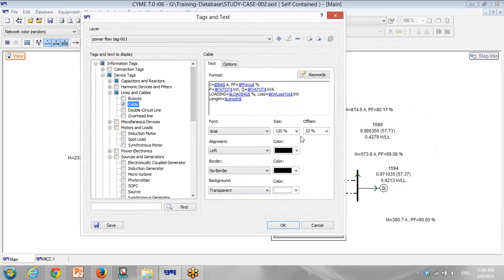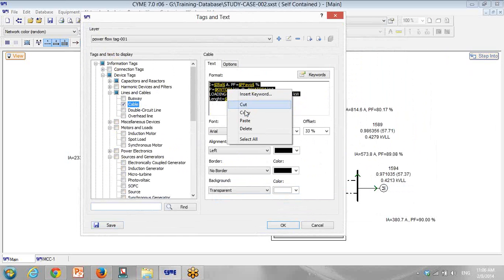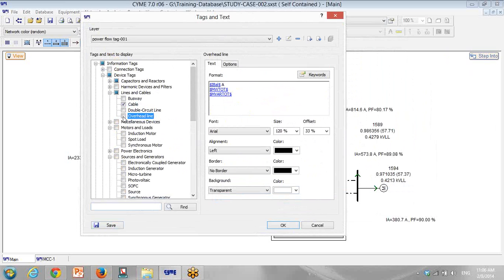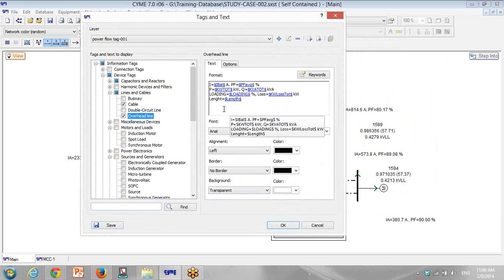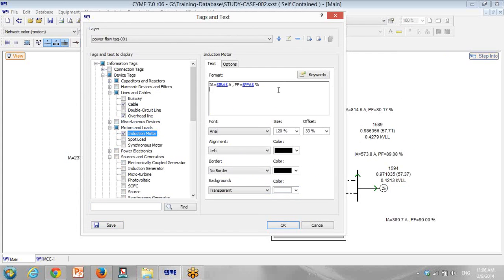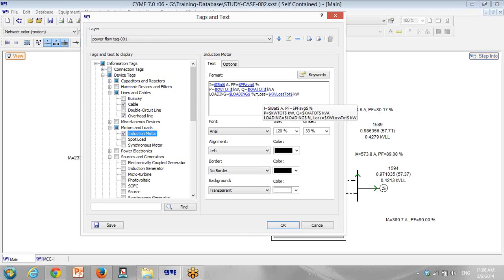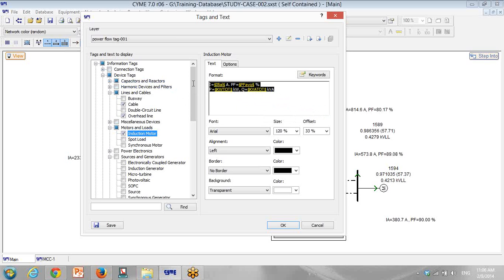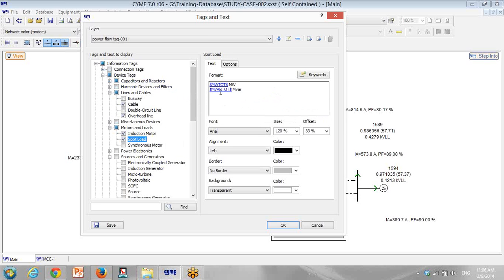As well, I have length. I copy paste all these. Again, click on overhead line and that's it. So I have these parameters as well for the overhead lines. Let's go to induction motors. For induction motors, I copy and paste. But induction motors don't have length, don't have losses. Of course they have, but not losses the same as cable. Spot load. I put the same current power factor.